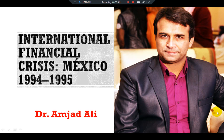Welcome dear audience, students and scholars. I'm Dr. Ramja, the leader scholar. So far we have discussed about fixed exchange rate, flexible exchange rate, and international interest rate differentials. In this video we are going to discuss about a case study related to international financial crisis: Mexico 1994-1995.